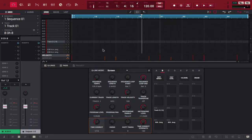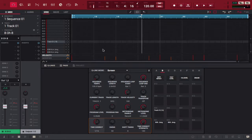So essentially whether you're working with an audio region, a track or a program within MPC 2.0 you can take the events that are happening in that sequence track or audio and half speed them or double speed them.